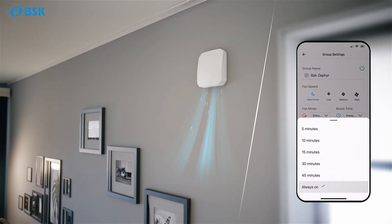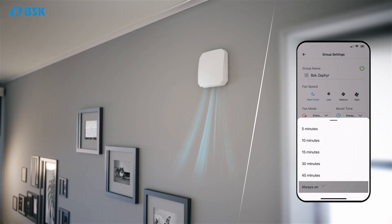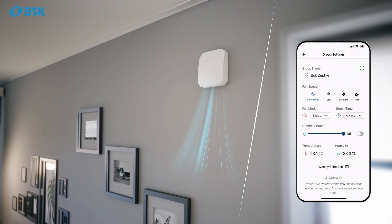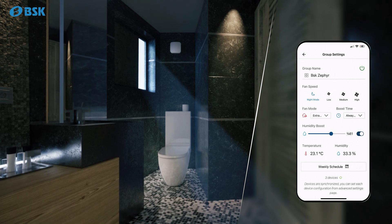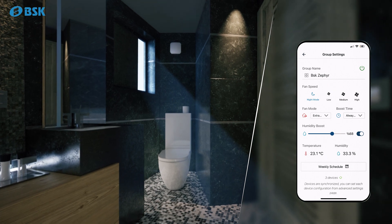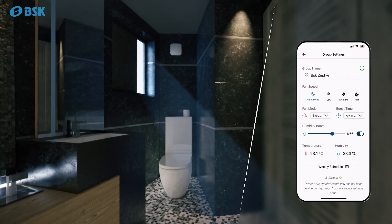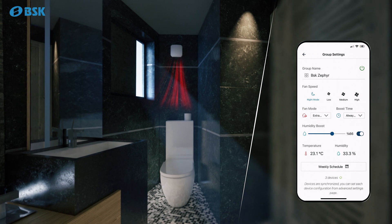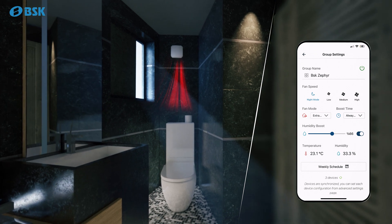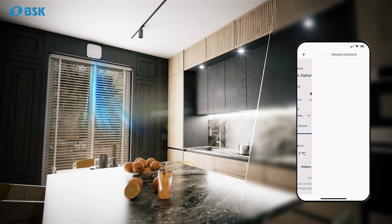For manual boost mode, you can select an automatic end time. For humidity boost mode, you can adjust the humidity level to the desired value. When this level is exceeded, the device will automatically switch to humidity exhaust mode.